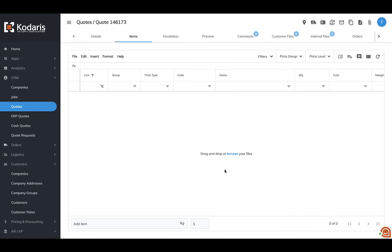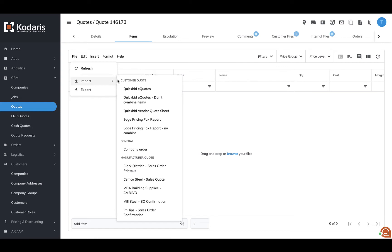And then if they do send in a different file, what you can do is go to file and import. You're going to see this customer quote section here in this example. And here listed are a few of the most frequently used generic importers in the system.